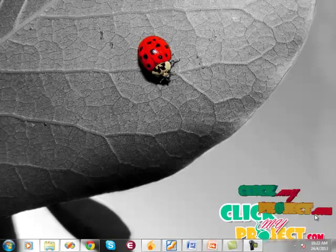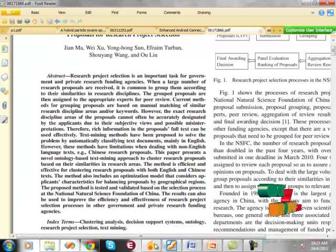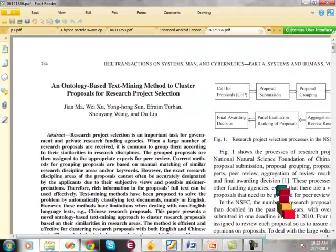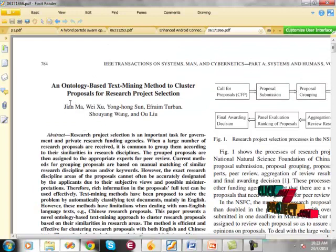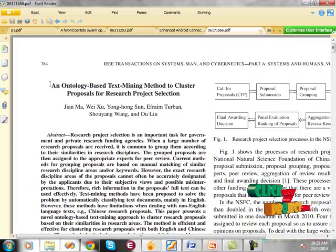Hi, welcome to peakmayproject.com. The title of our project is an ontology-based text mining method to cluster proposals for research project selection.